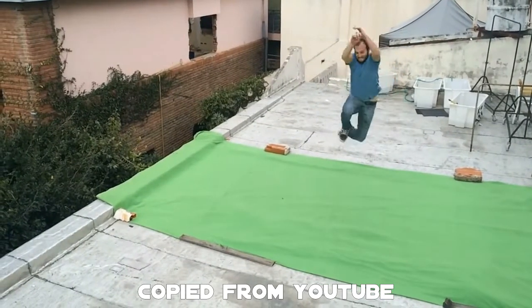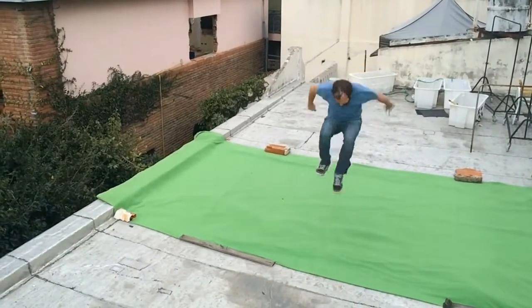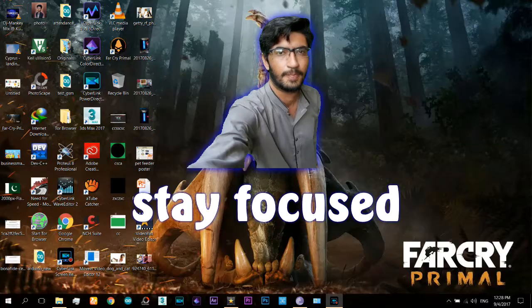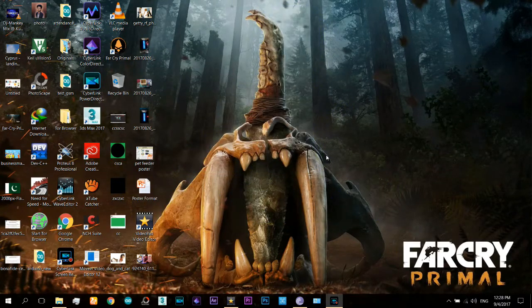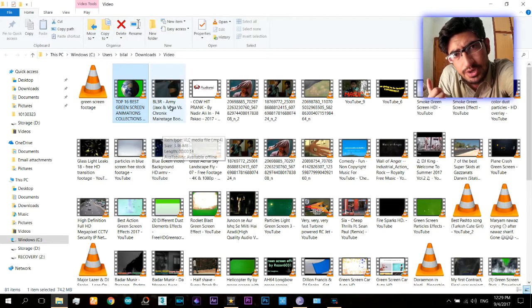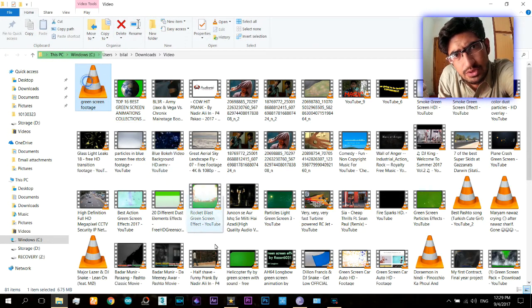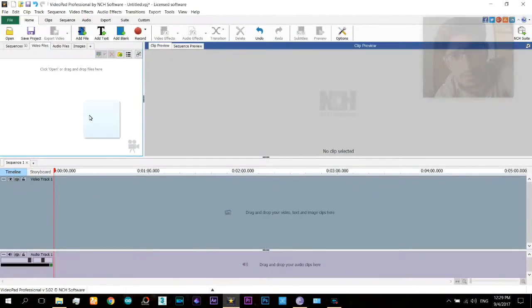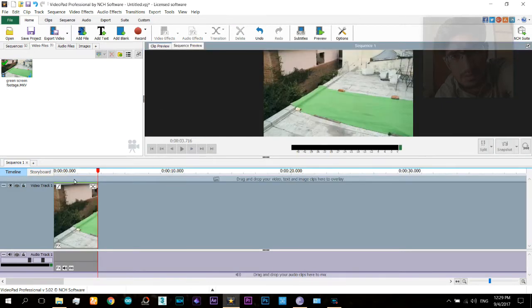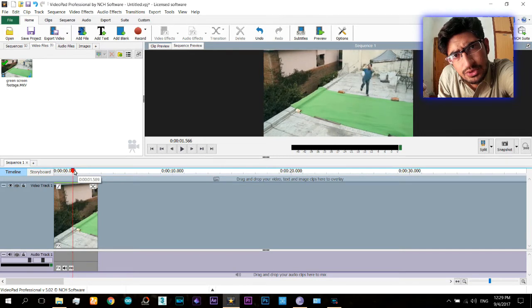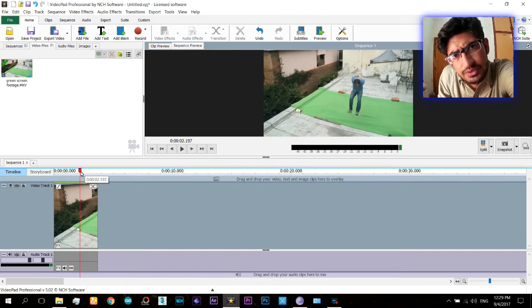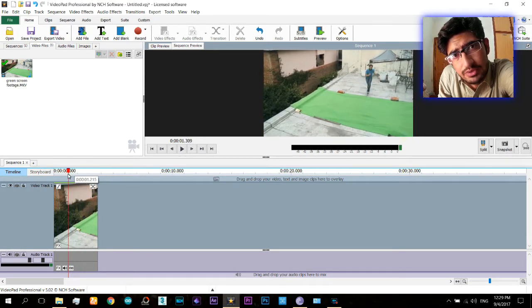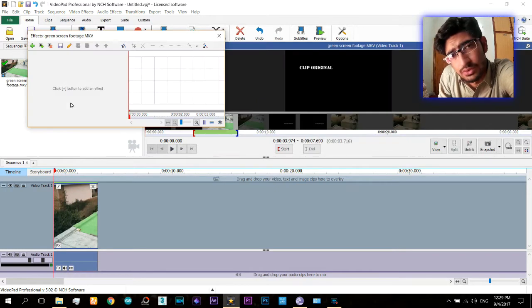So here we start. Let's suppose this is your green screen video and you want to remove the green screen from it and use it in 3ds Max. First of all, import it in a video editor like VideoPad or After Effects, whatever you want. Now you need to remove the green screen from it and replace that with a transparent color.